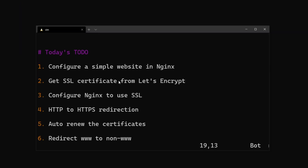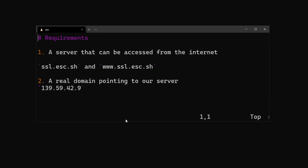Here's what we're going to do today: first, we're going to configure a simple website using nginx; then we're going to get a Let's Encrypt SSL certificate and configure nginx to use SSL; then we're going to set up an HTTP to HTTPS redirection; and finally we're going to set up a redirect from www to the non-www version of the website.